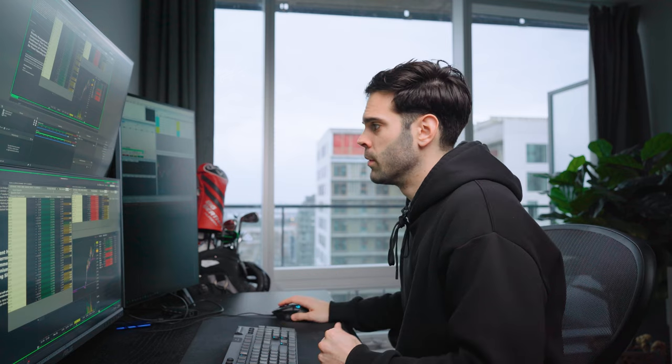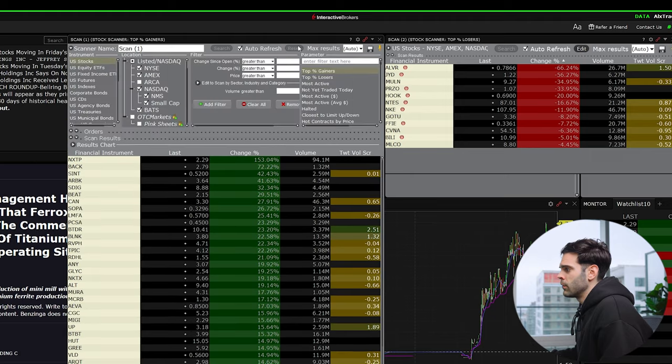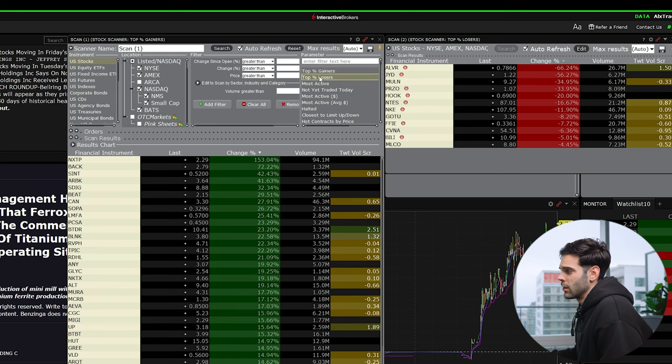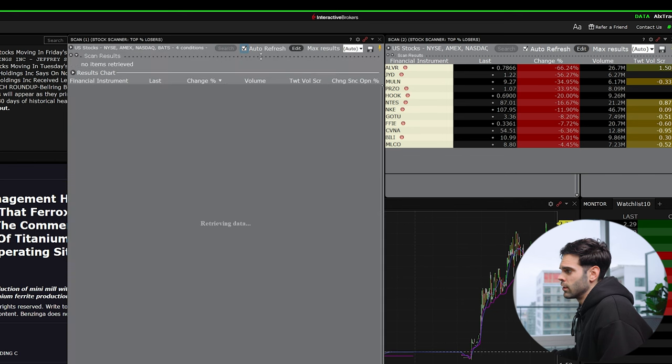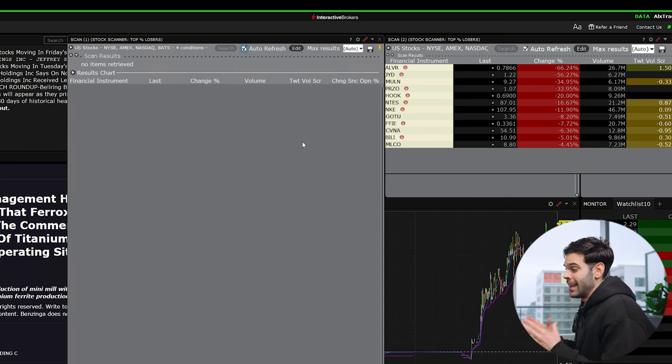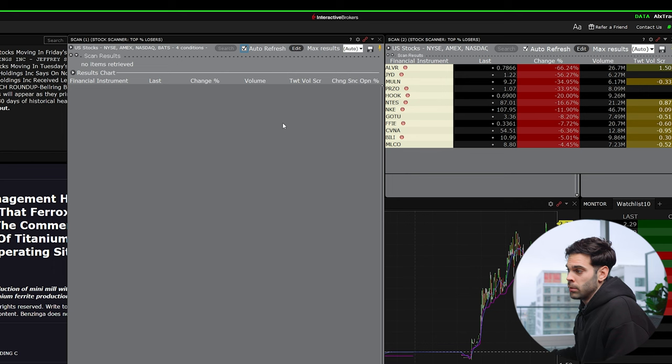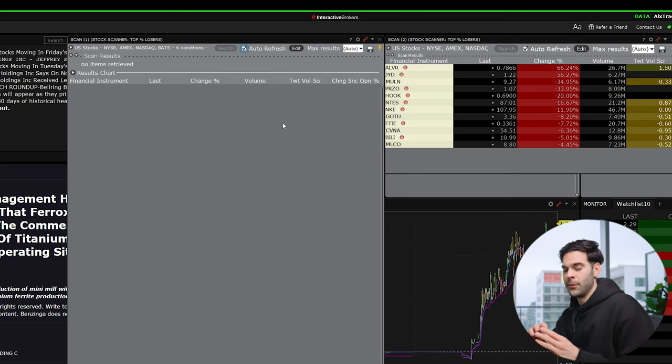So if you're looking for just top gainers, this is how you would do it. If you're looking for the top losers, as I mentioned, really important that you click on the top losers and then you're going to go to search. And as I mentioned, because I clicked the top losers and I have filters for top gainers, it's not going to show any results right now.